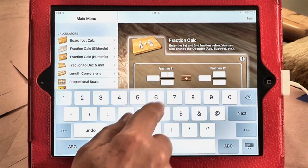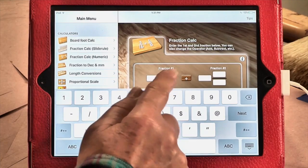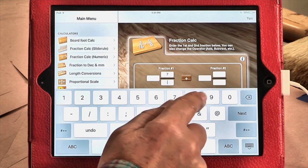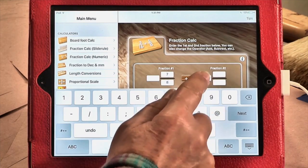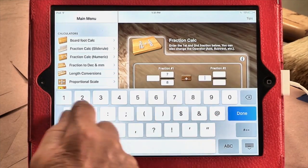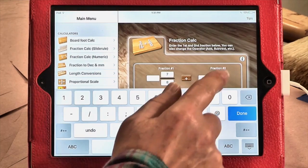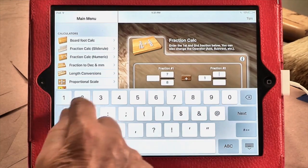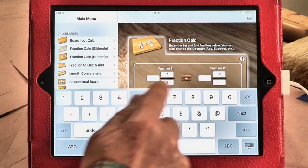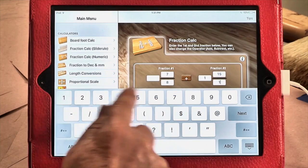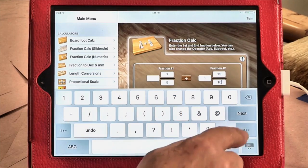Woodmaster HD's other dedicated calculators include one that adds, subtracts, multiplies, or divides numbers with fractions in them. This is really handy, especially when the fractions have different denominators.